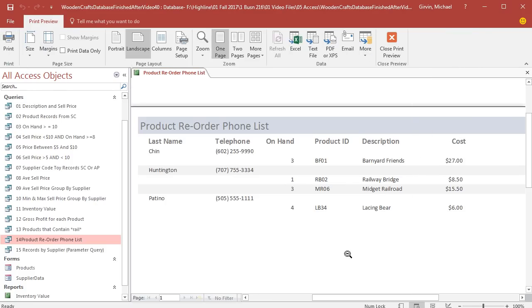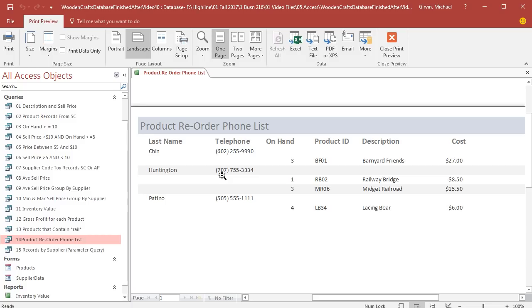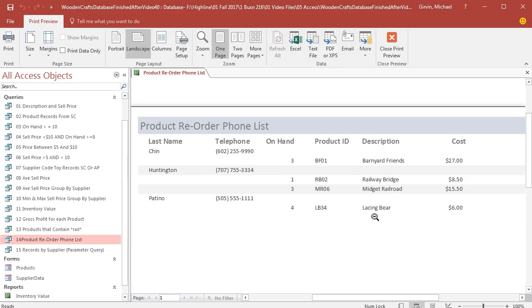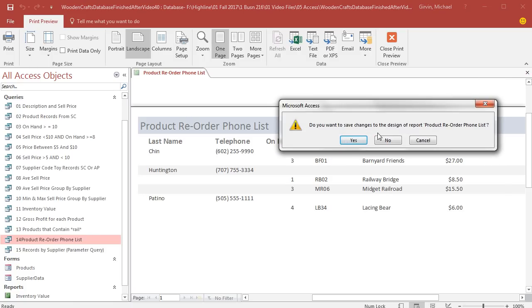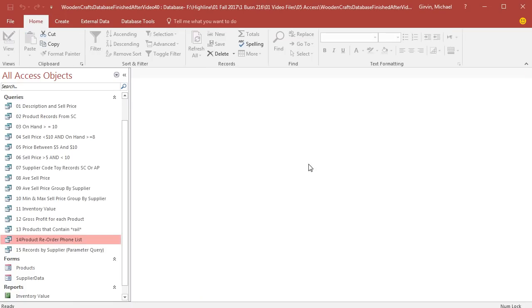And there is our reorder phone list. You can see there's the one-to-many relationship that is, in essence, grouping it, listing the last name and telephone number only one time. Now this is perfect. At the end of each week, we just come here, print this, and we have this report we can use to phone and reorder. Now I'm going to close this. If it asks me to save, definitely click Yes.